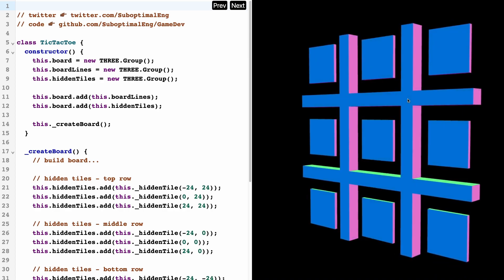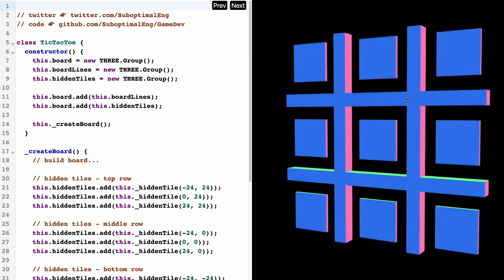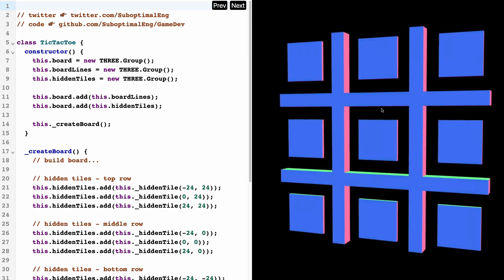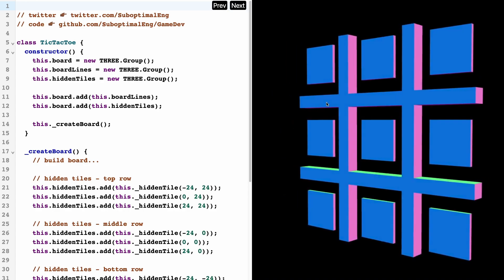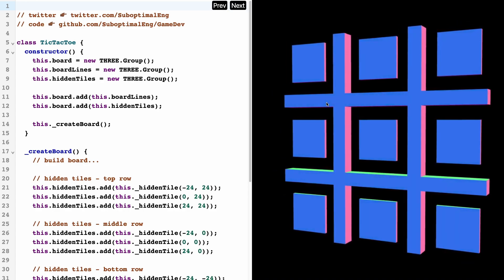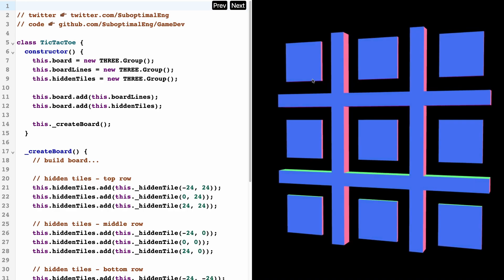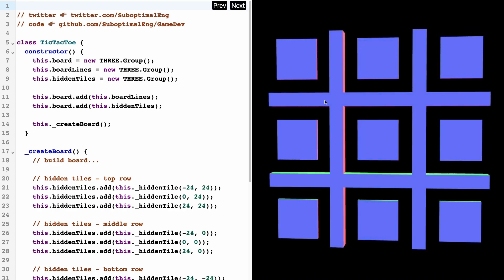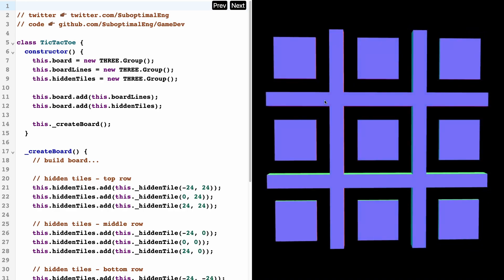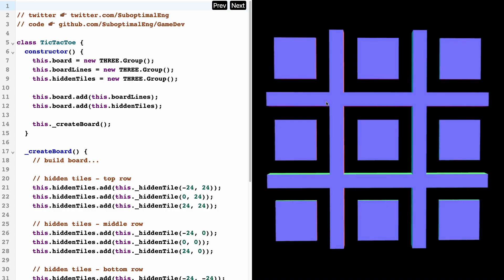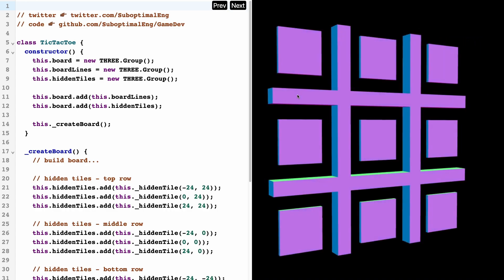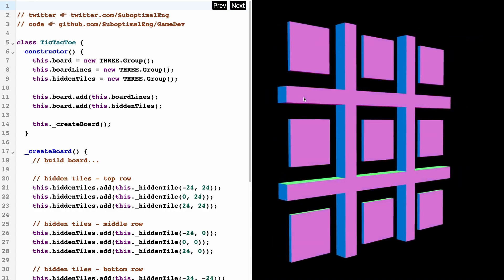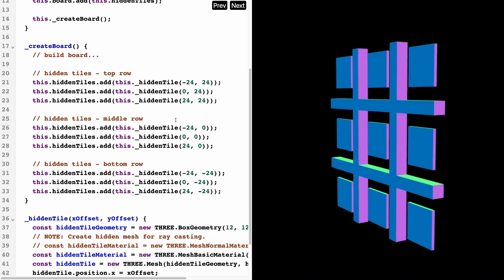When you're constructing tic-tac-toe in a two-dimensional situation, this is not really necessary. But the thing with three dimensions is that the board could be rotated, so it's kind of impossible to know where the user is playing the game. So what we need to do is this thing called raycasting.